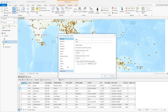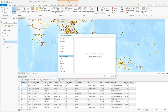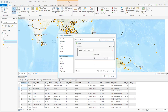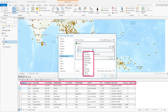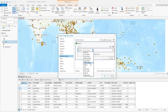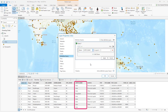We select the definition query option, then click the new definition query button. This gives us the query builder, which allows us to define our filter. From the first drop-down we get a list of all the field headings for this particular layer. We need to decide which field we're going to run this filter over — in this case we're going to use country name, so we select that.